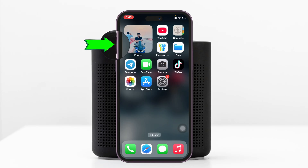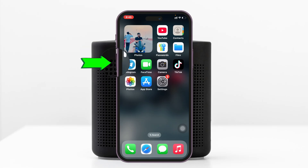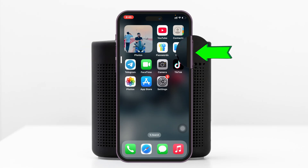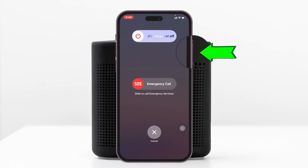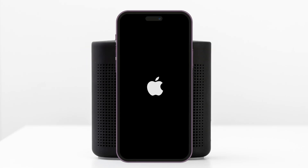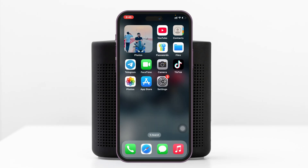To force restart your iPhone, press and release the Volume Up button, press and release the Volume Down button, then press and hold the Power button until you see the Apple logo appear. Once you get back, just enable iMessage again and most likely the problem is going to be solved.